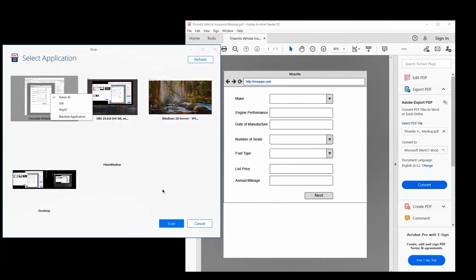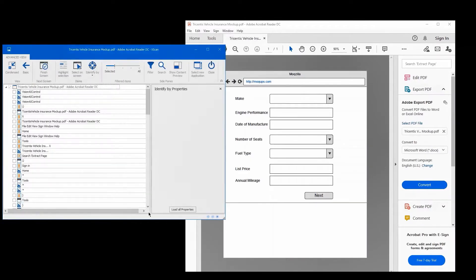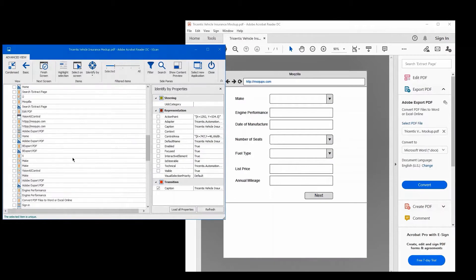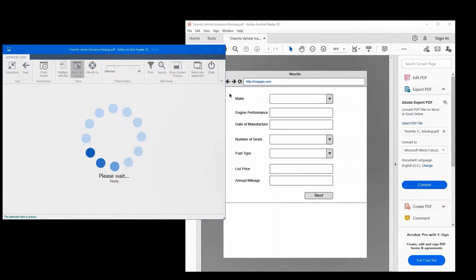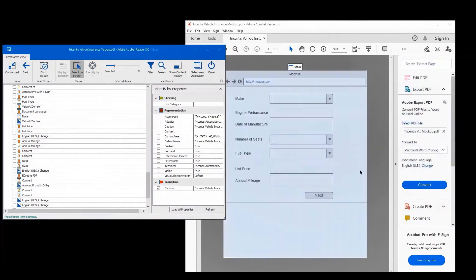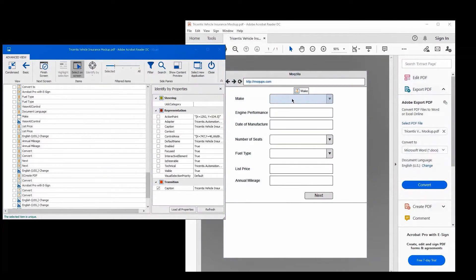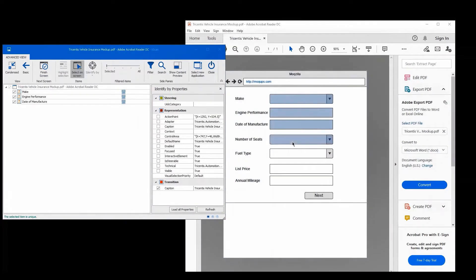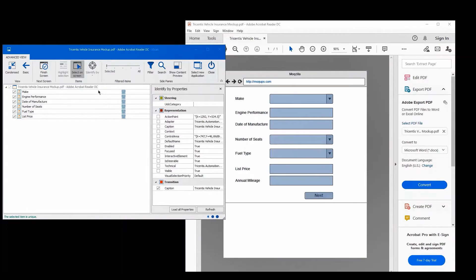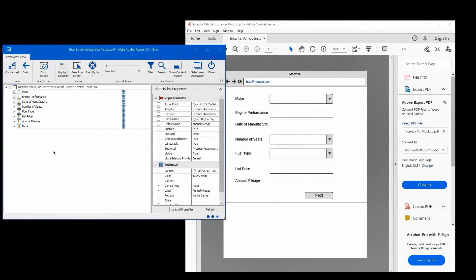Vision AI is fully integrated into our Tricentis Tosca solution, so you can use Tosca as usual to perform the scan. Here you select Vision AI as your scanning engine, and after that everything feels and looks the same as it does when you use any other type of Tricentis Tosca engine. You can select all the different elements on the screen by just hovering over them — they are already recognized and you can build your module.